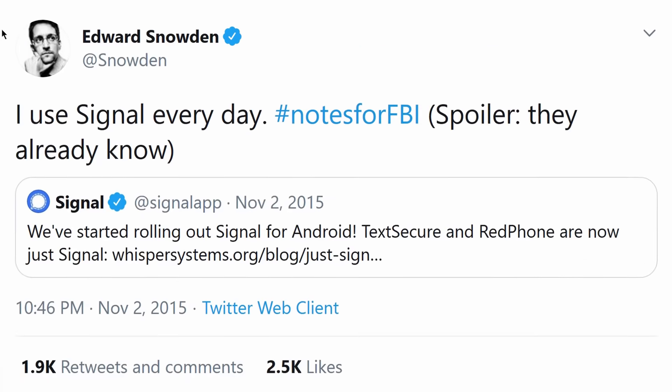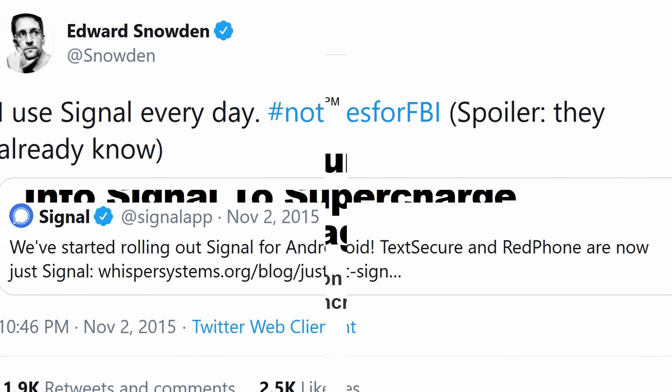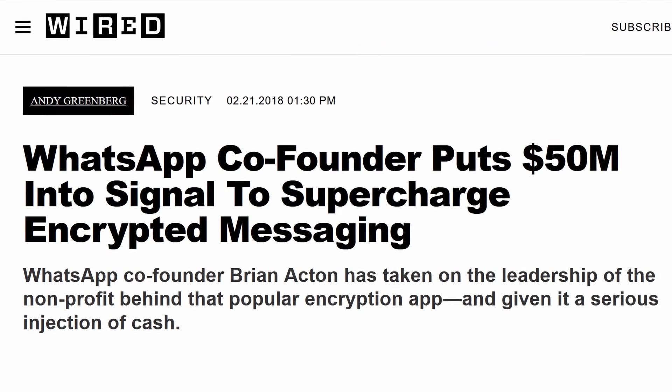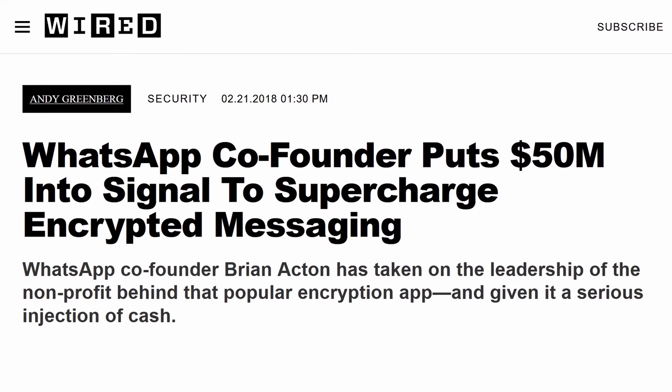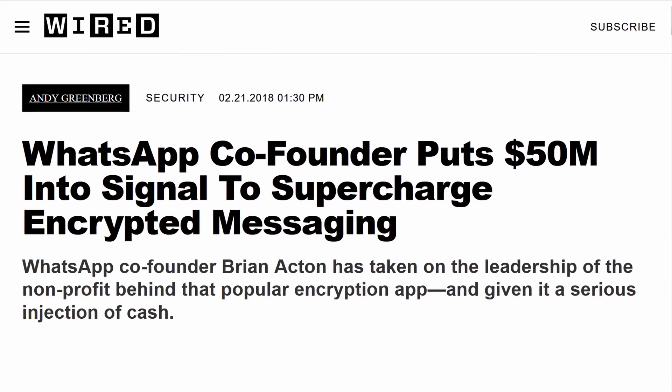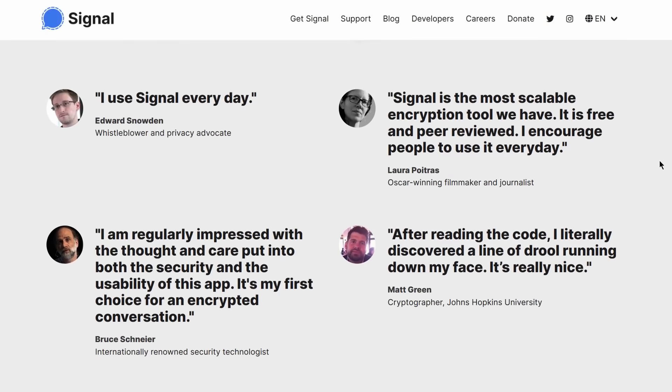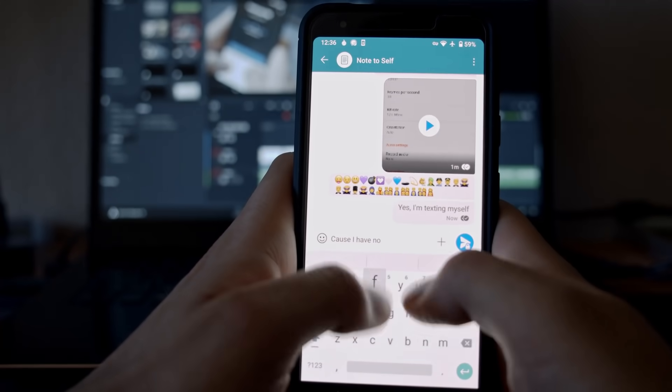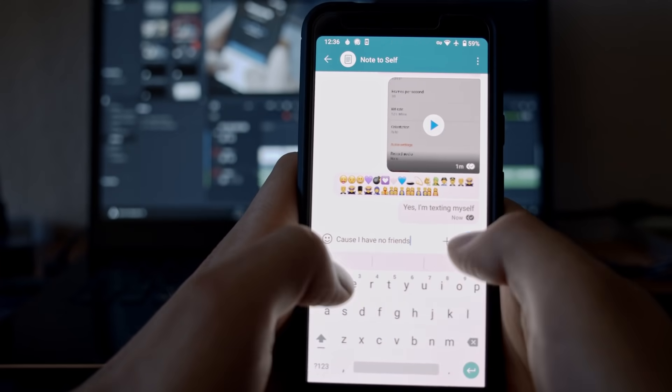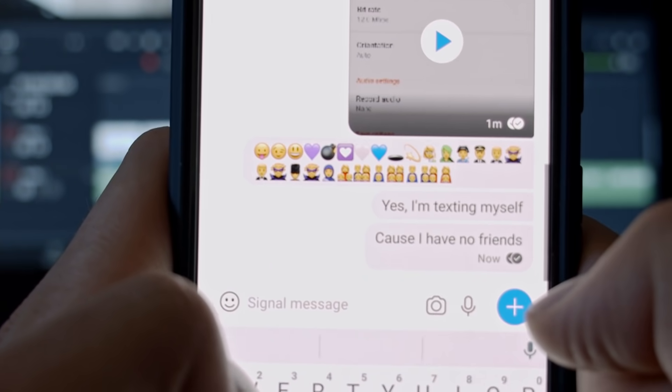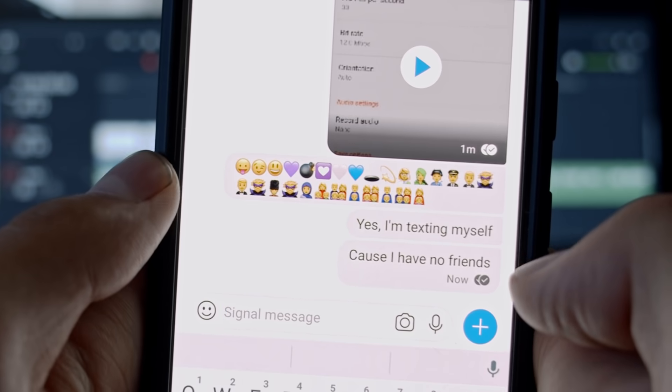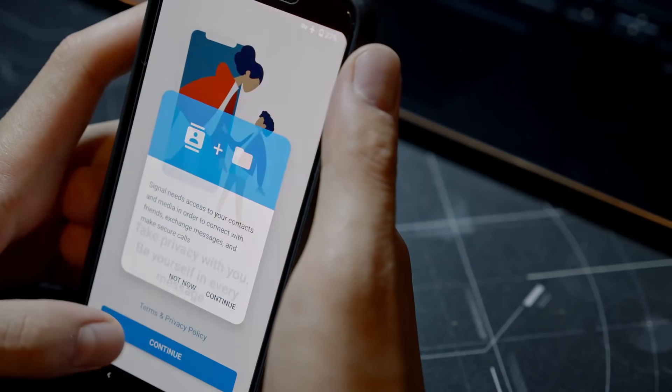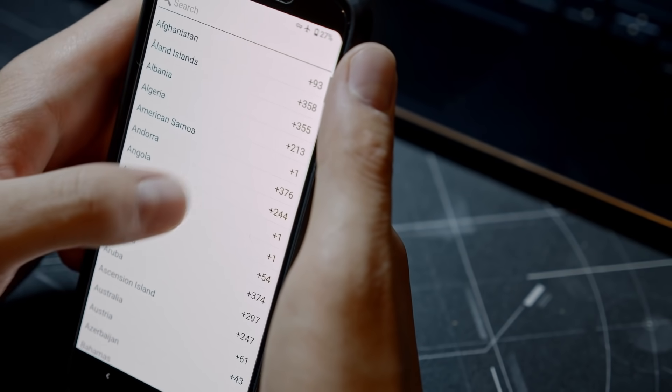But the best security researchers in the world agree that Signal offers the strongest protection at the highest level of user-friendliness with no security compromises. With the best end-to-end encryption protocol out there, Signal is just as easy to install and use as WhatsApp. All you need is a phone, a phone number, and that's it.